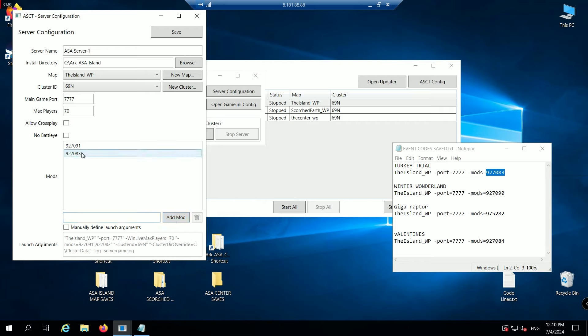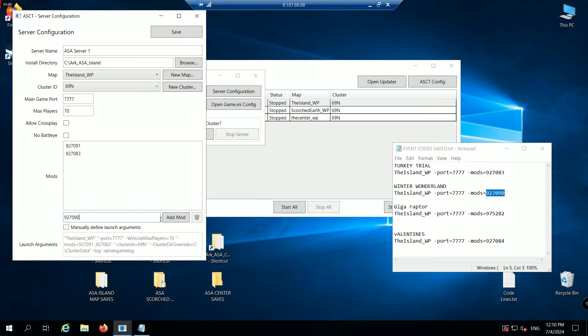You've added another mod to your server. I'll just add a third one. You don't need the minus mods equals anymore. That was a very old version. Add mod. There we go. We've added three mods now.